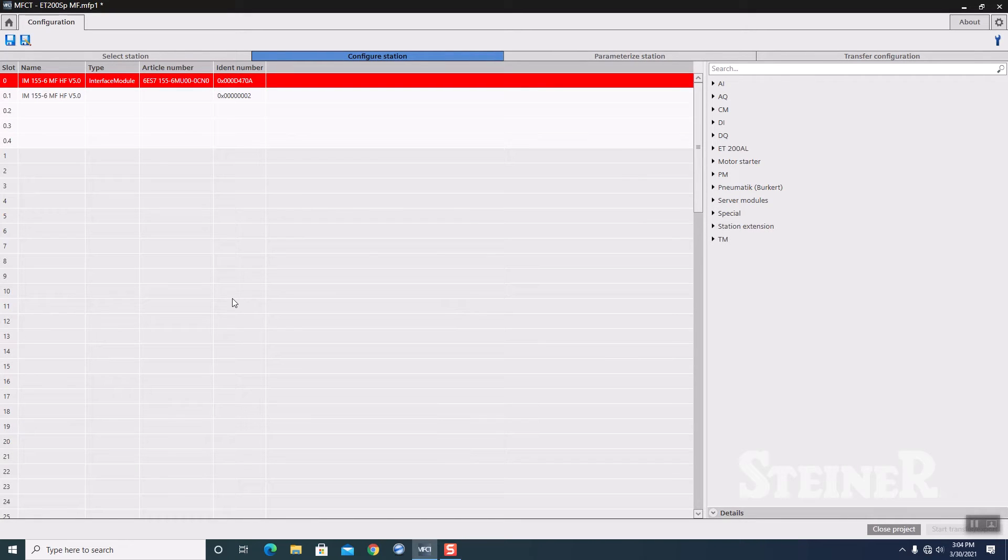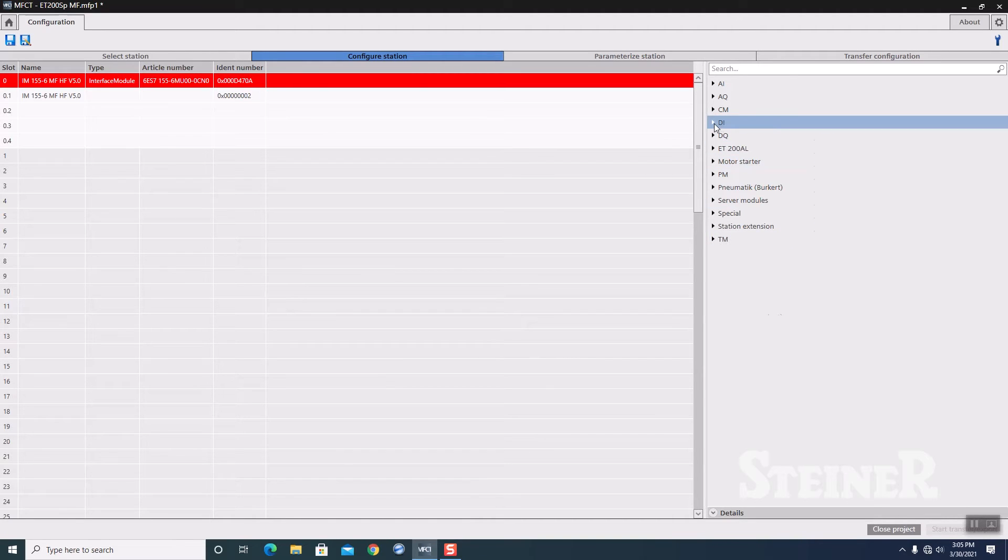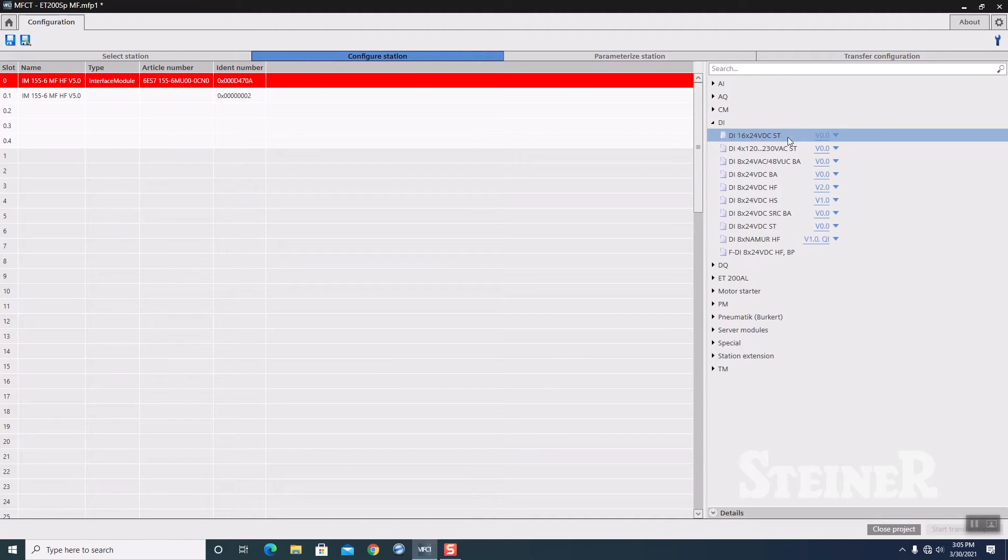And this will take a moment to generate. So then we get like a little hardware configuration utility here. In our unit, we have a 16-point digital input and a 16-point digital output. Pretty straightforward to configure.